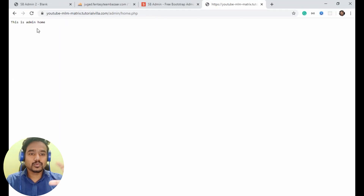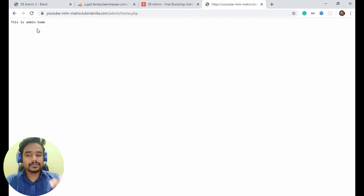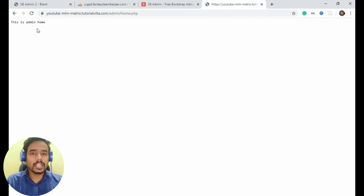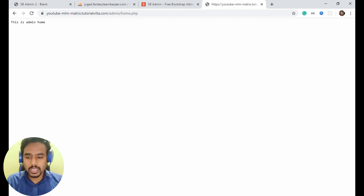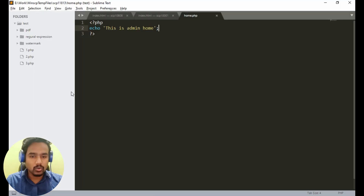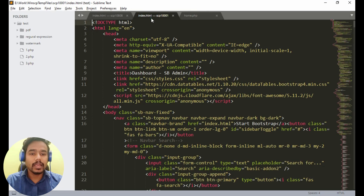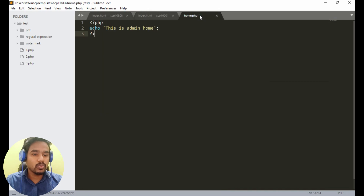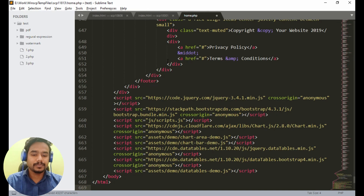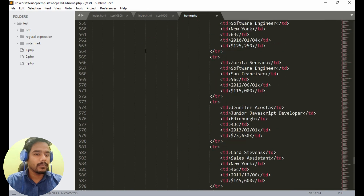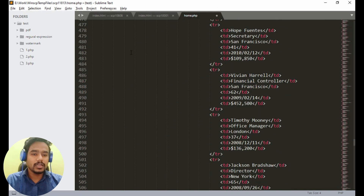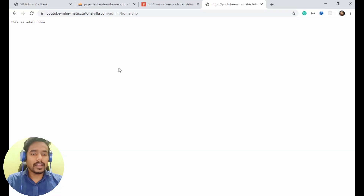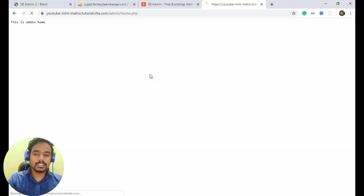Now we have to copy the content of the index dot html file to the home dot php file. Just go here and copy the index dot html file. Now save and execute this.